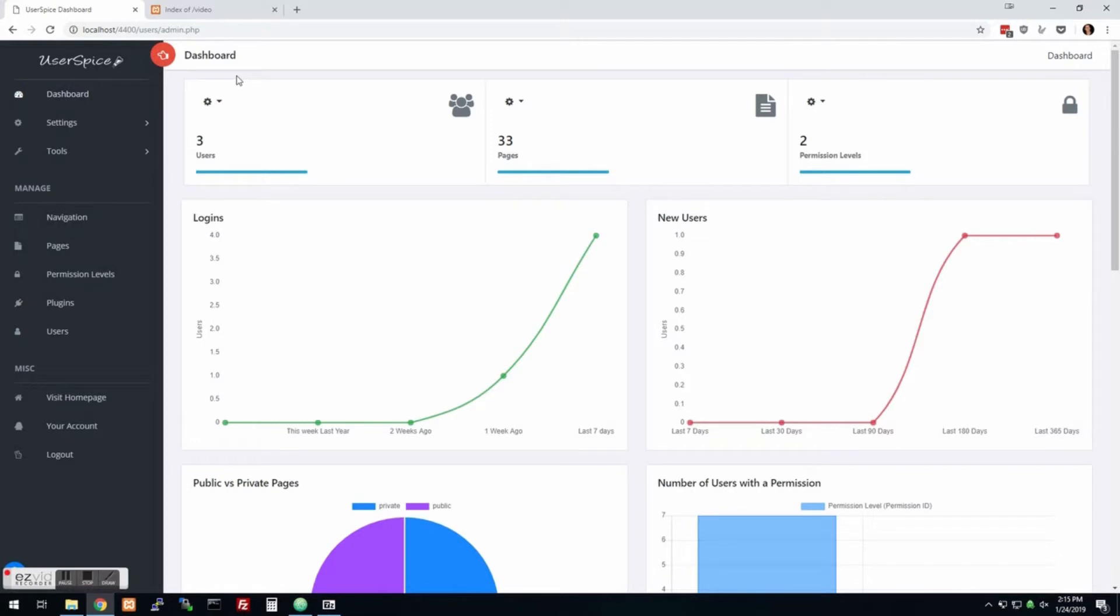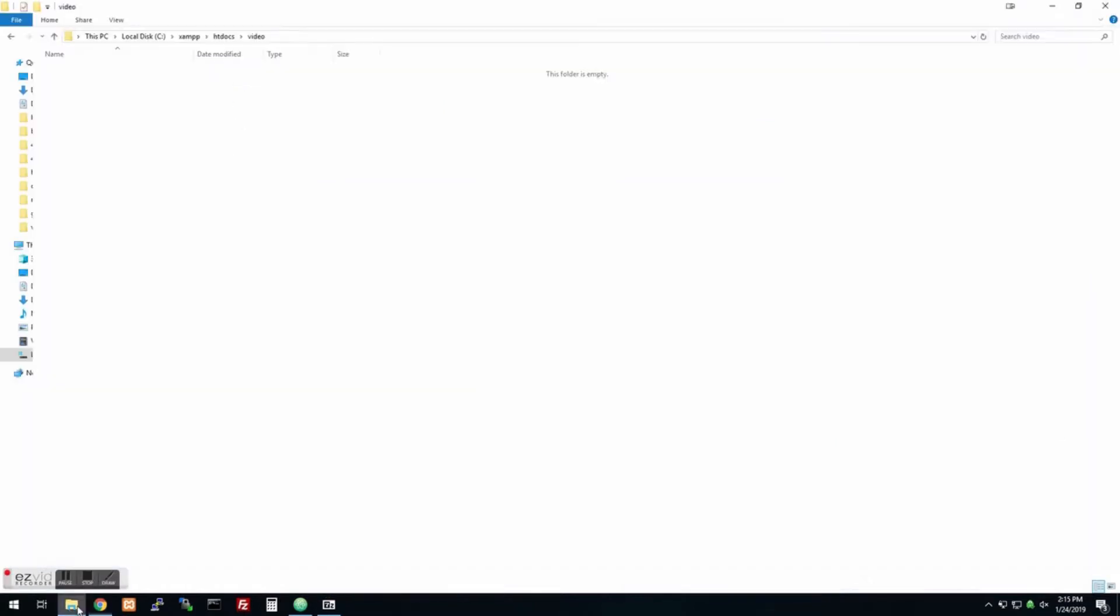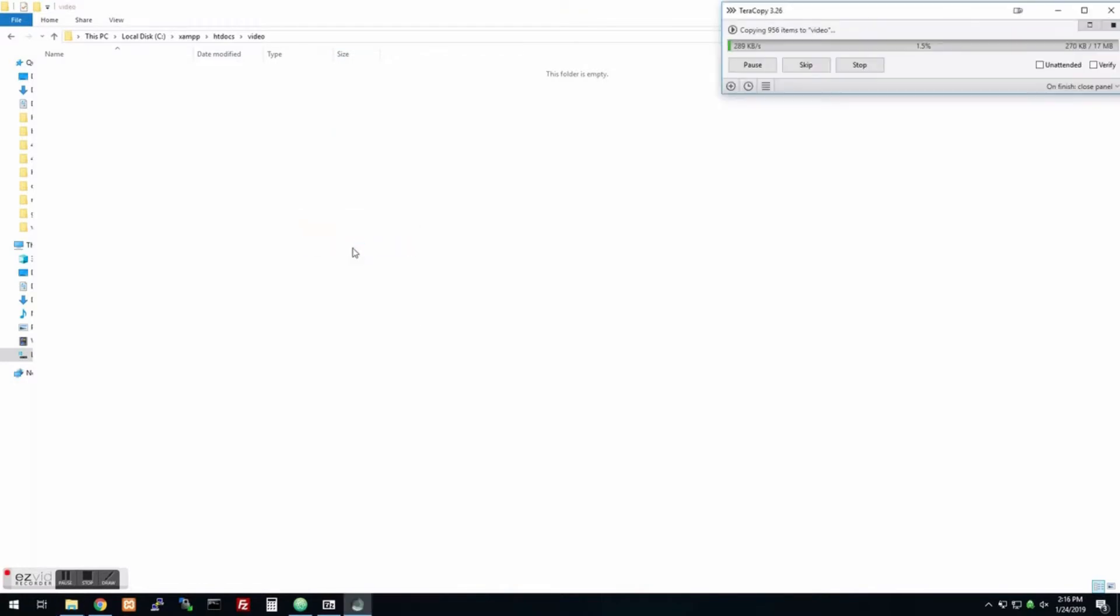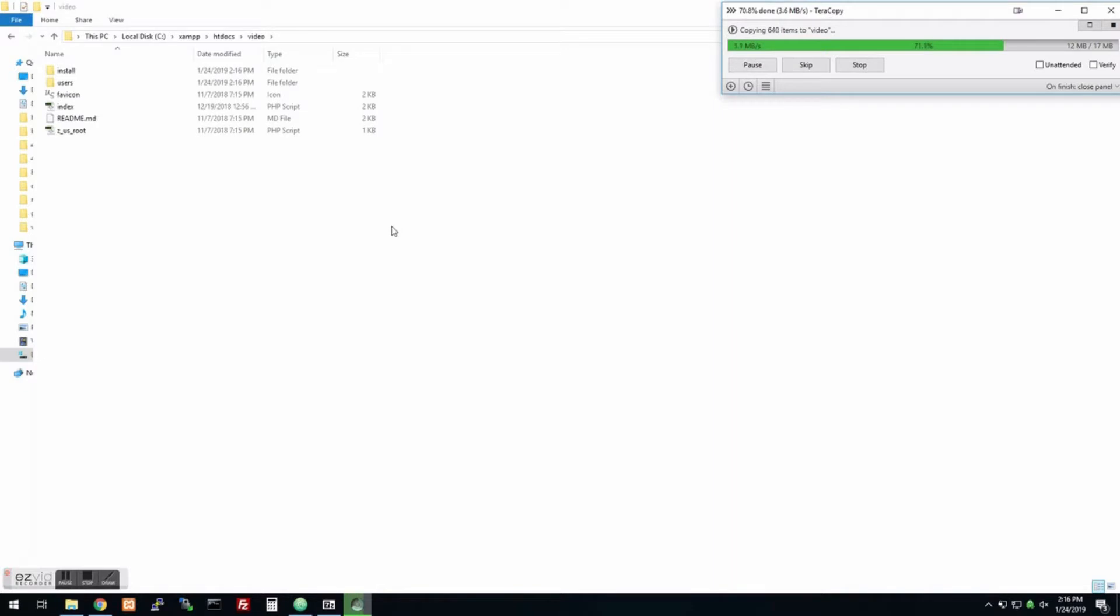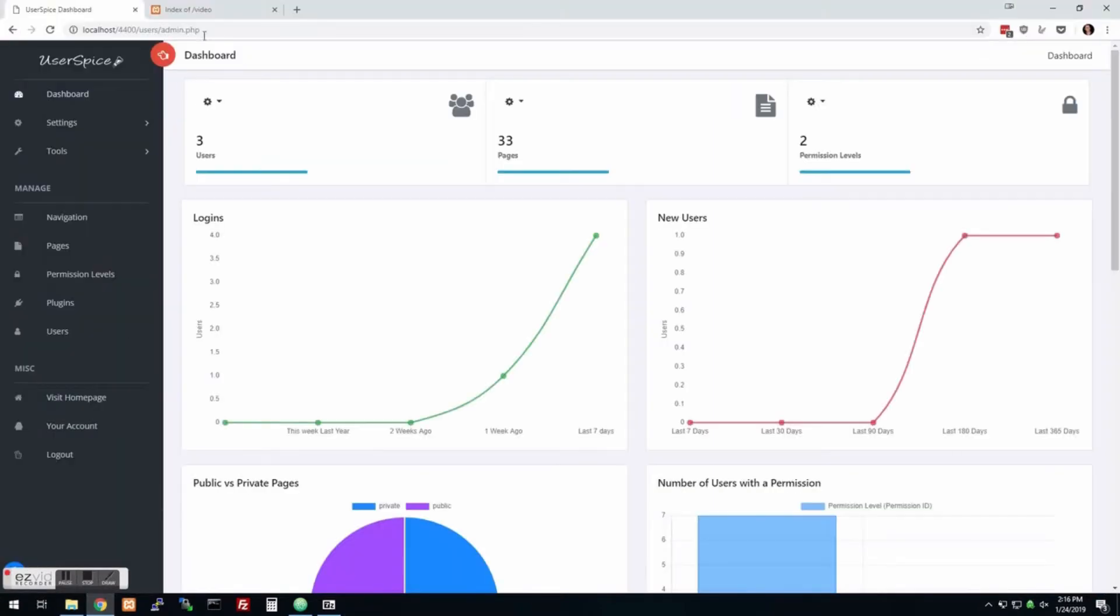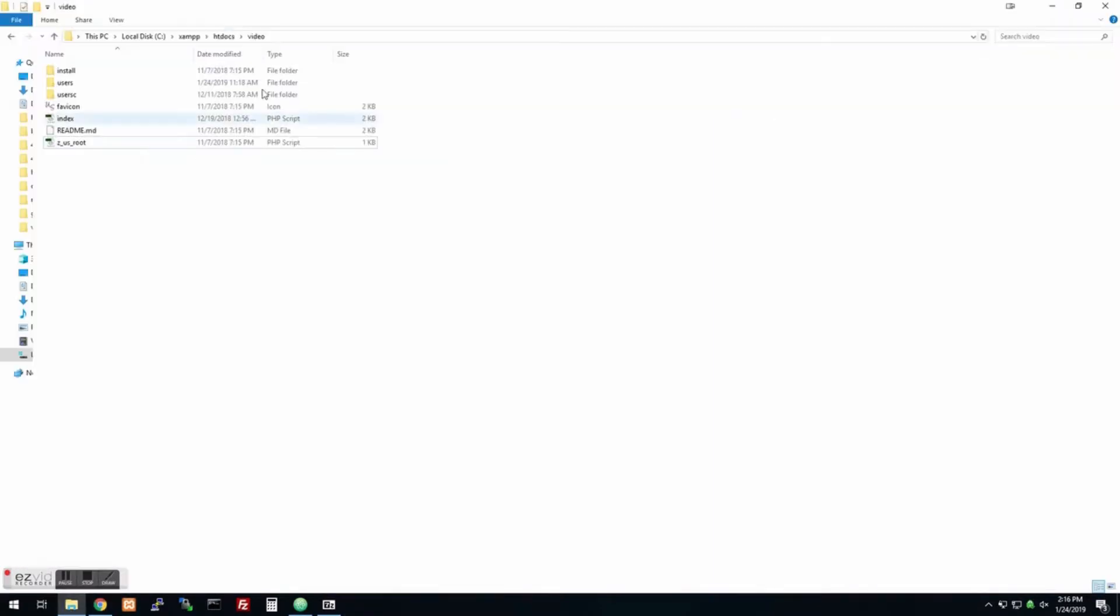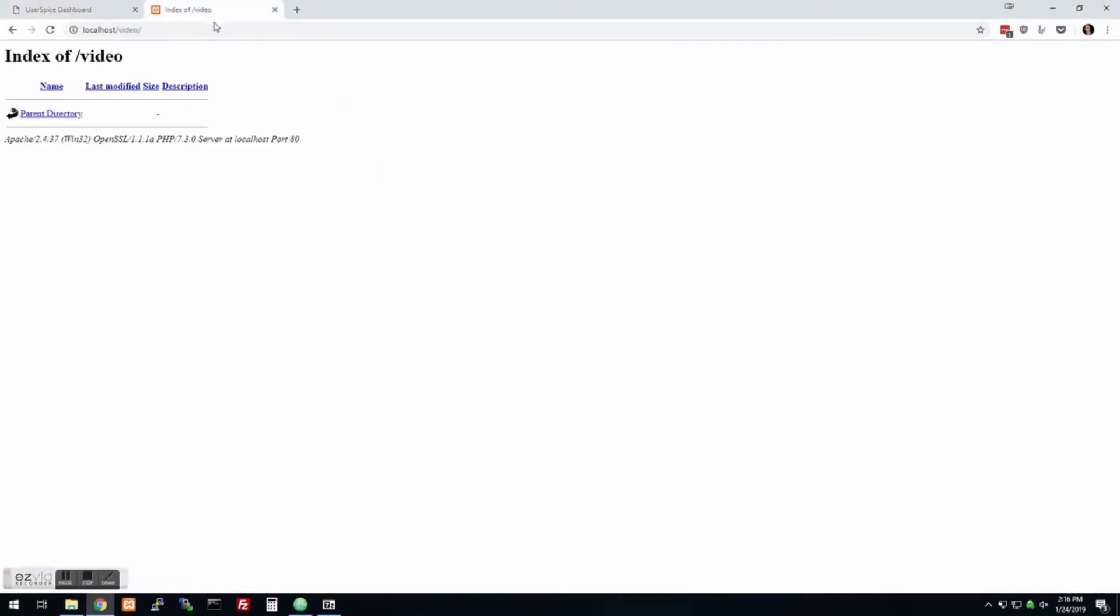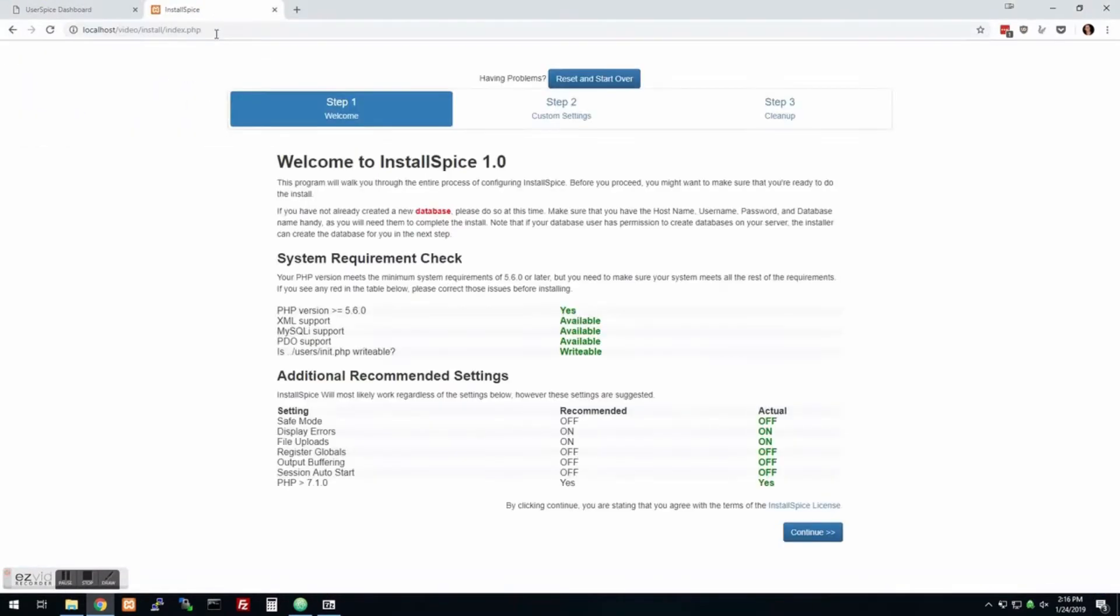So the first thing we're going to do is download it. You can get it at userspice.com right from the home page, then we're going to copy it to a folder after we extract it. I'm going to copy those files and then we're going to browse to the folder that we copied it to from the browser.